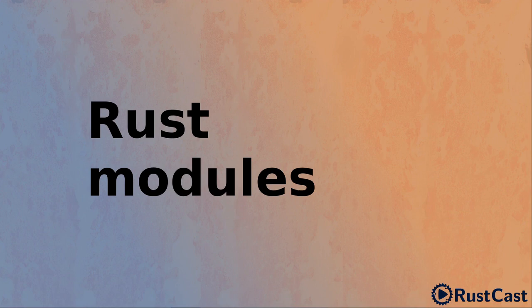Hi, that's Sergei. I'm happy to say that RustCast is back and in this episode I'm going to cover the Rust module system.